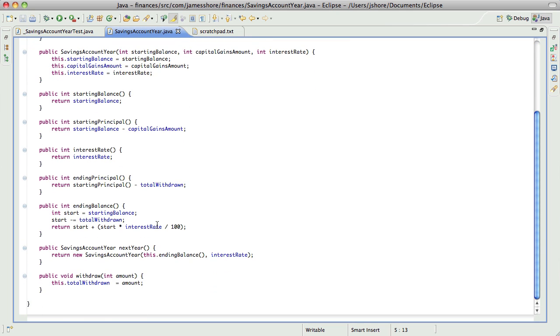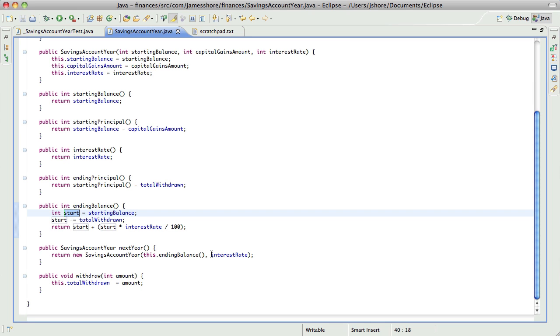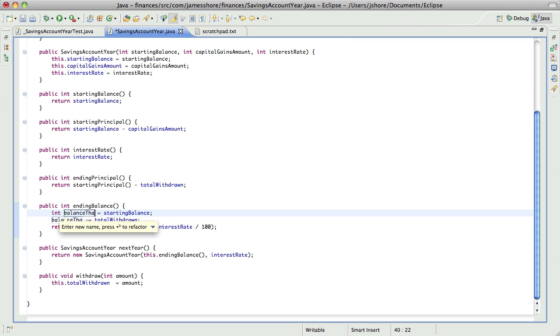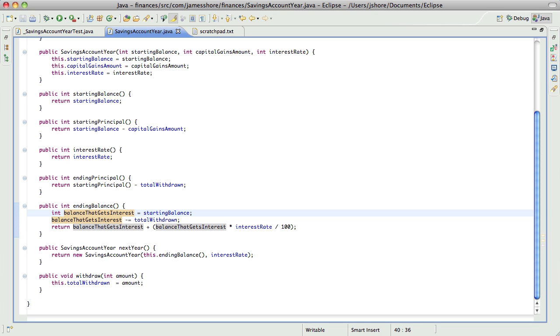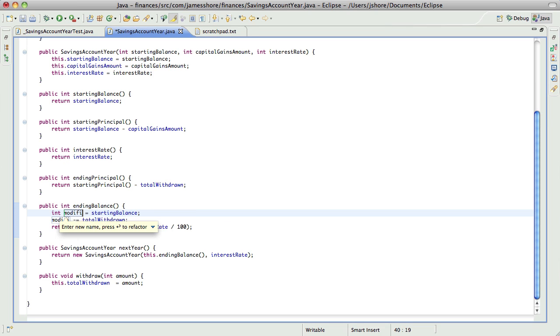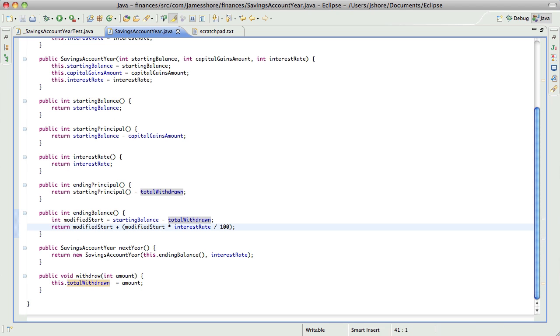Start equals... start minus equals total withdrawal. Let's rename this. I think that's right. Let's just rename this to be balance that gets interest. Oh boy, that's a terrible name, and it's not really true. I'm going to rename this again to modify start. And then clean it up a bit more by saying starting balance minus total withdrawal. There, that should work. Back at the ranch.